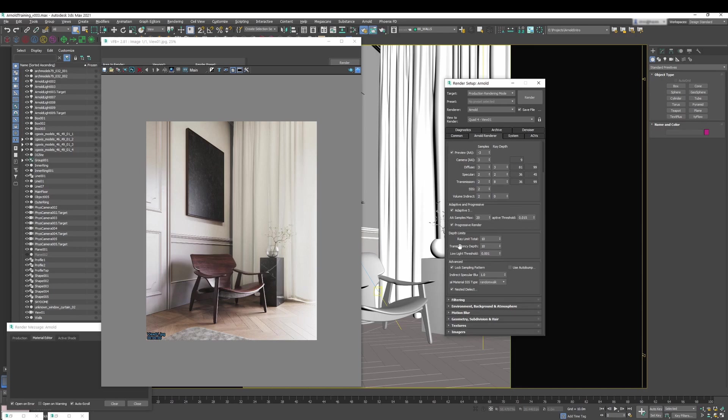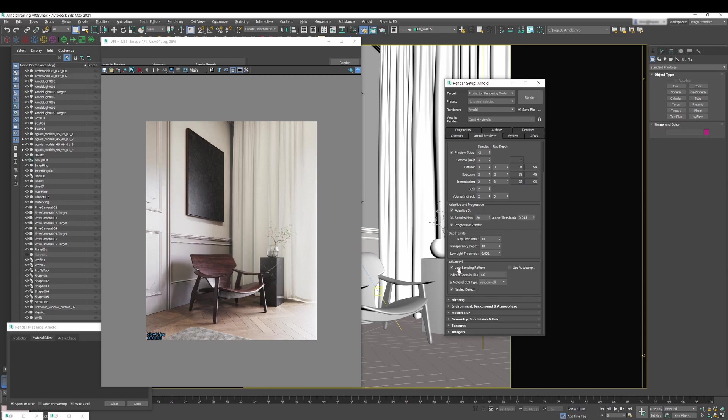Then, in terms of rendering, if you're doing an animation, one of the big issues that happens with a lot of renders is the fact that you have flickering. With Arnold, that doesn't happen, as long as you use this option called lock sampling pattern, so keep that in mind.